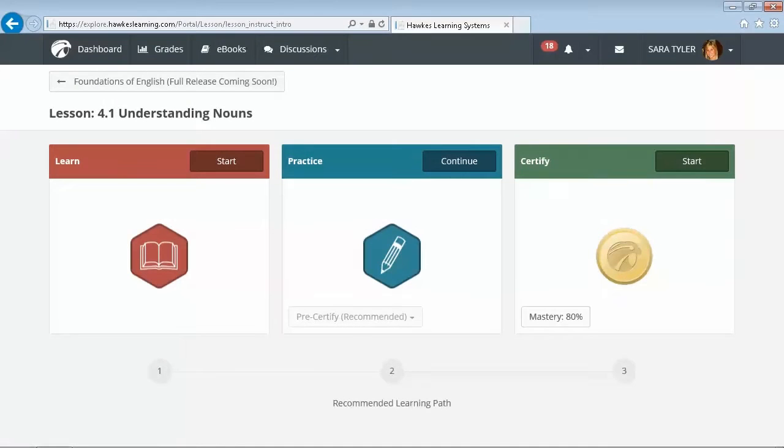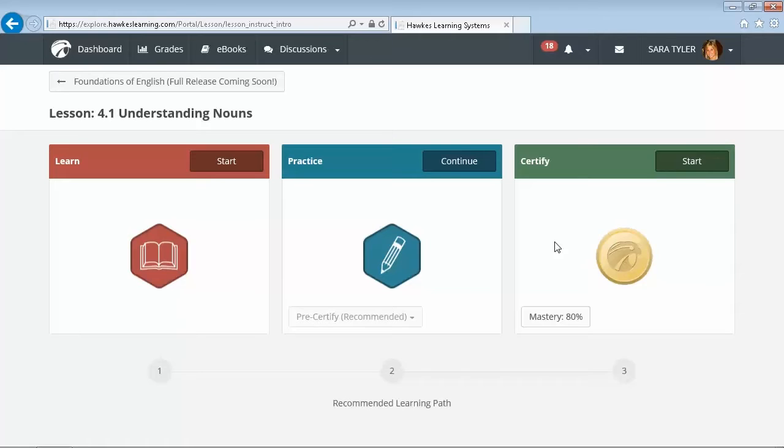For each lesson, Hawk's unique mastery approach provides three distinct modes: learn, practice, and certify. With a focus on a simplistic, consistent interface, students can easily follow the natural progression of the recommended learning path.